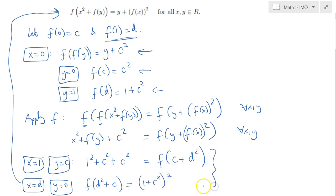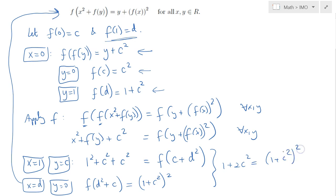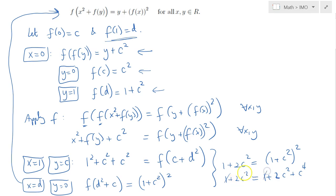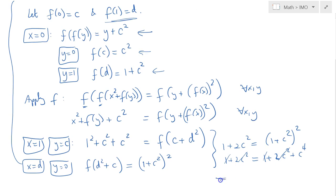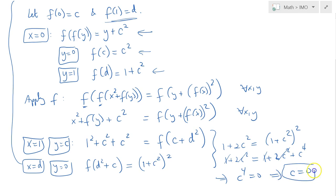Now we can combine these two results. Notice that the right-hand side of the first equation and the left-hand side of the second equation are the same, so therefore 1 plus 2C squared is simply equal to 1 plus C squared squared. Expanding the right-hand side, we would get 1 plus 2C squared plus C to the fourth power. The 1s cancel, 2C squared cancels, finally implying that C to the fourth power equals 0, or simply C is equal to 0.